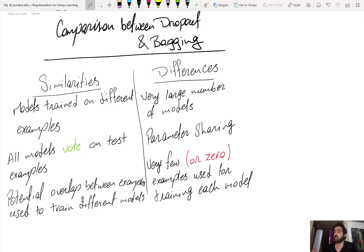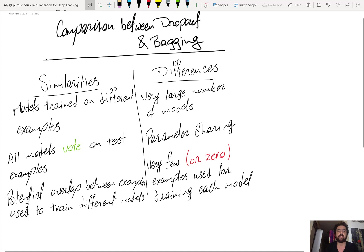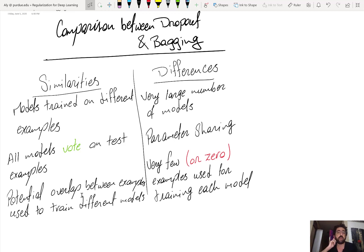The models are trained on different examples, but there is potential overlap. In bagging, one example sampled with replacement may be used to train more than one model. In dropout, a different realization is drawn for every training example in a mini-batch, but the same training example can appear in multiple mini-batches with different network realizations, so there is also potential overlap between the examples used to train different models.